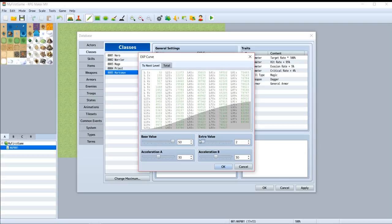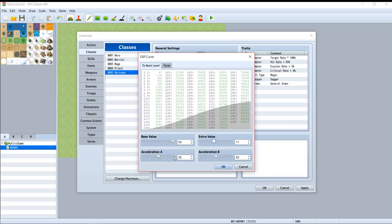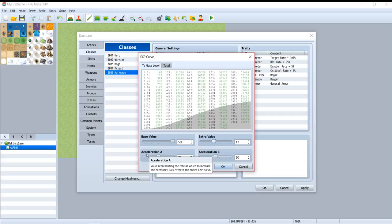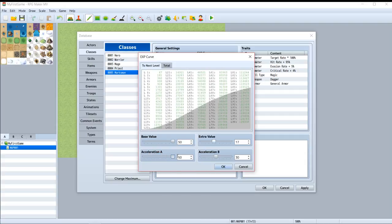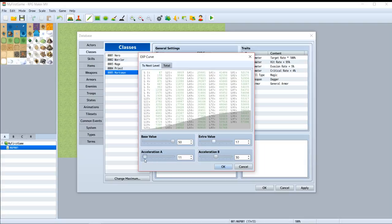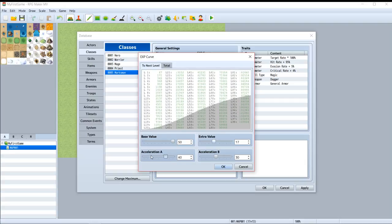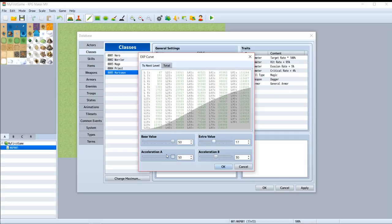Then acceleration A. Acceleration A indicates acceleration to gain level on lower level. Look, if you drag this bar to the right, it indicates that you will be easily to gain level in lower level.